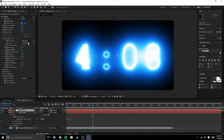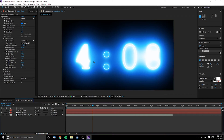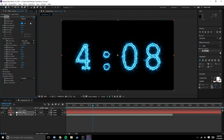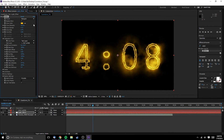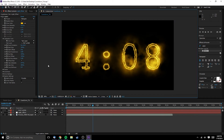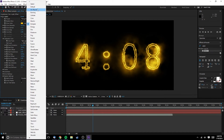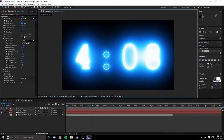Now simply select the preset that you think looks best and fine-tune it using the other settings. Video Copilot has a great tutorial explaining what all the settings do, so I won't get into that too much here. You should now have a great-looking countdown timer.